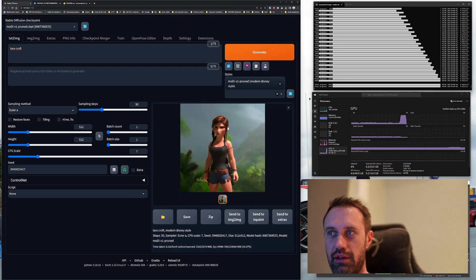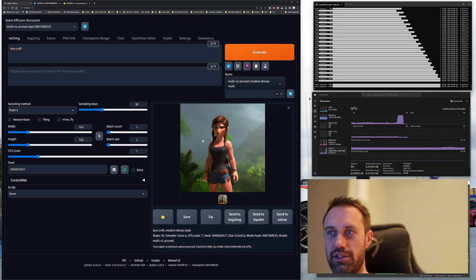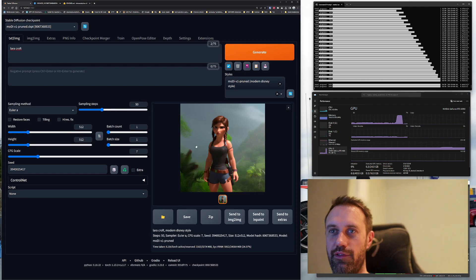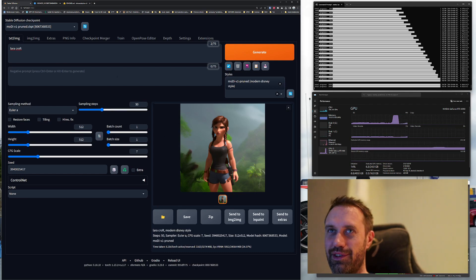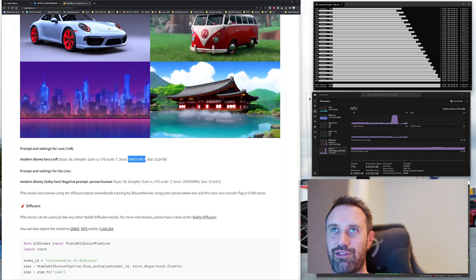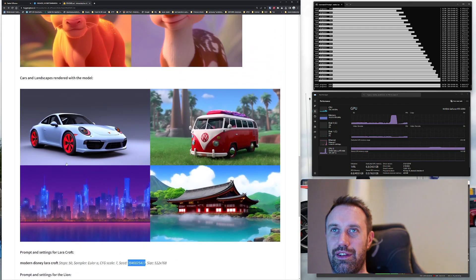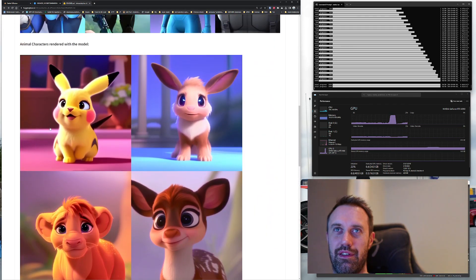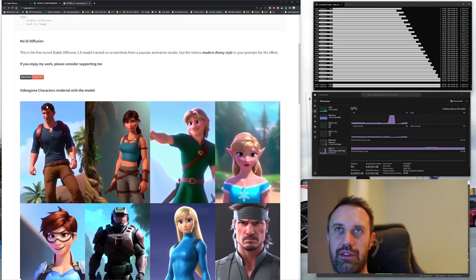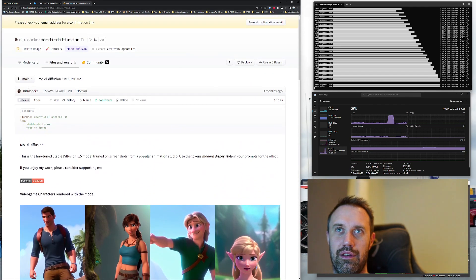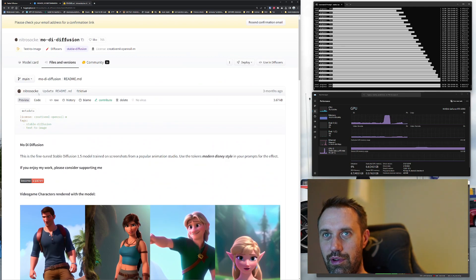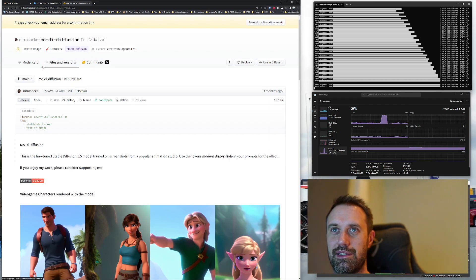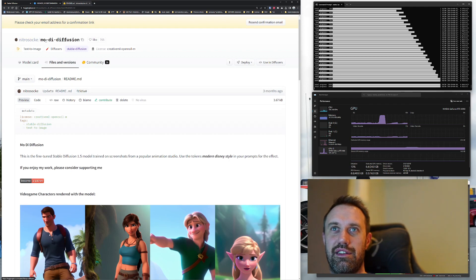Then we should see Lara Croft coming over here, and here she is. That's a quite nice picture, if I should say so myself. Unfortunately, I can't take any credit for it because I didn't create this model. It was Nitro Sock—sorry for how I pronounce your nick, but I did my best. I will link this in the description.